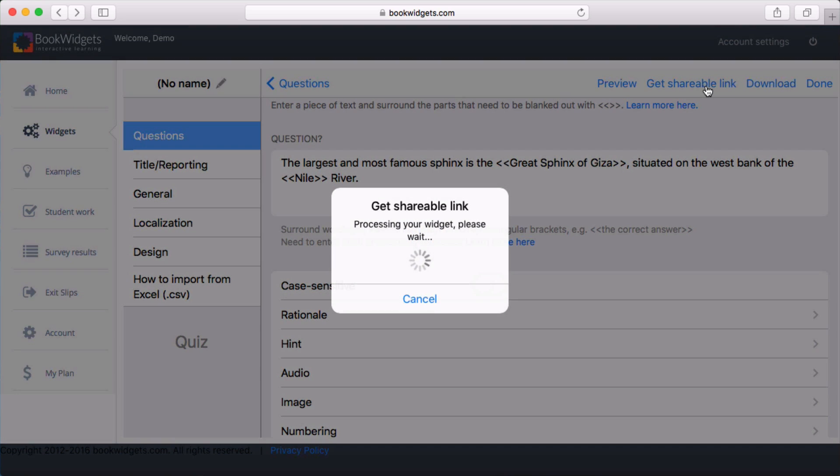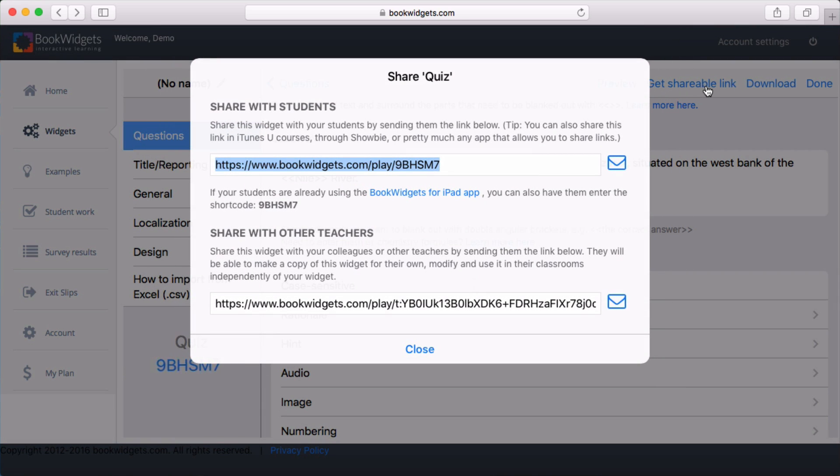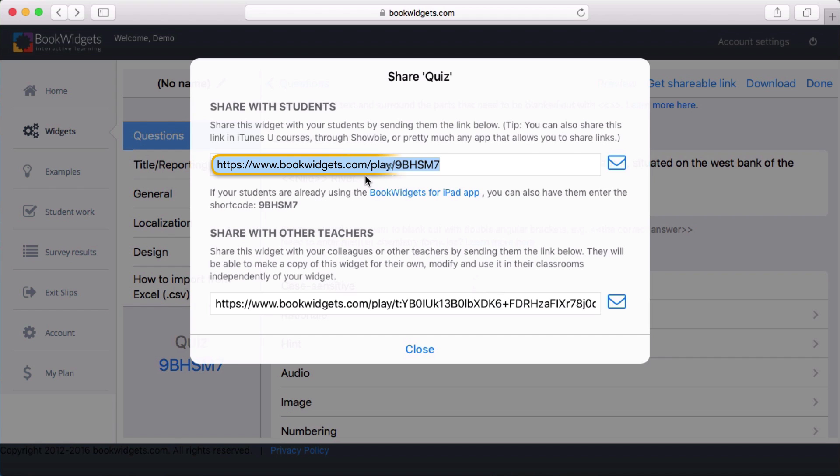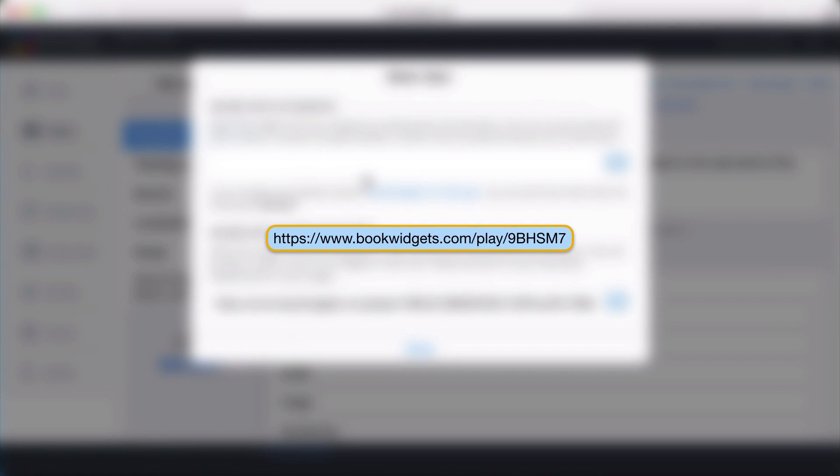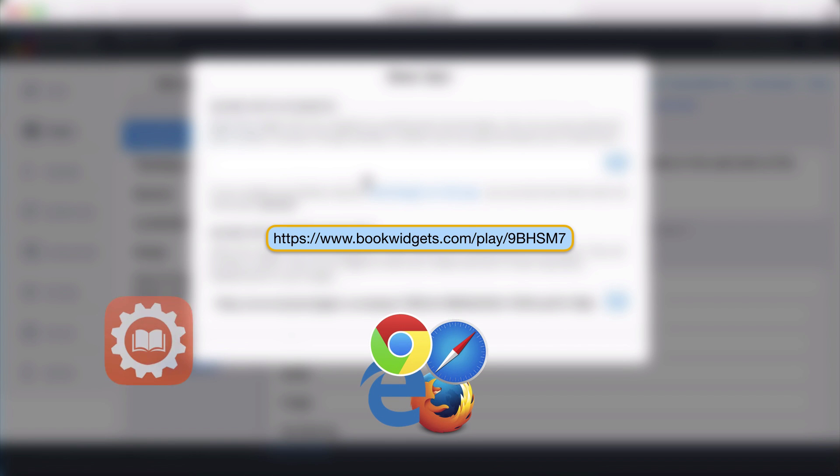By clicking the Get Shareable Link button, your widget is finalized, and you get a unique link to it. Just like with a YouTube video, every widget has its own link, and anyone with a link can instantly play it through their web browser or through our free iPad app.